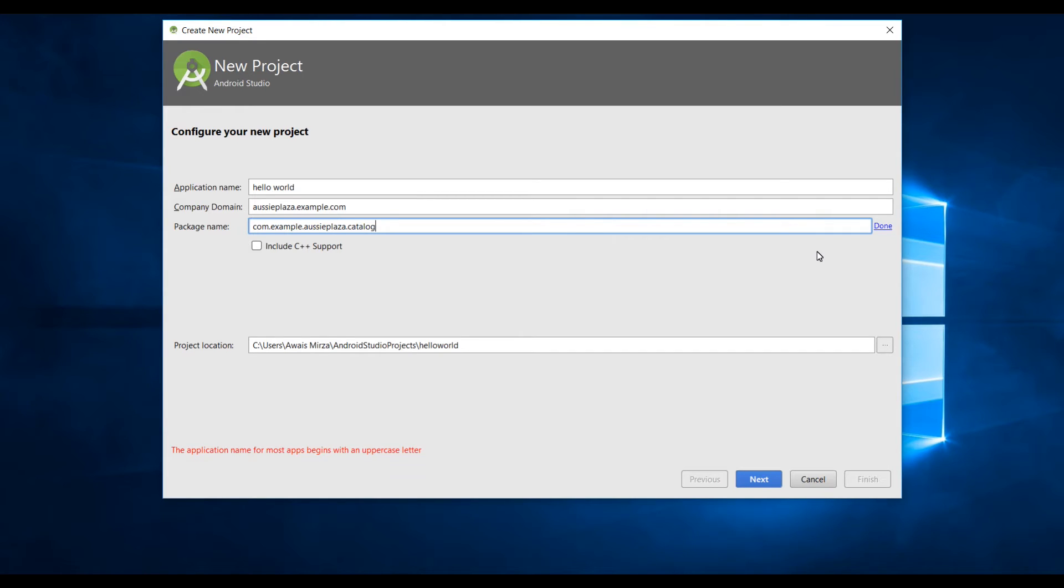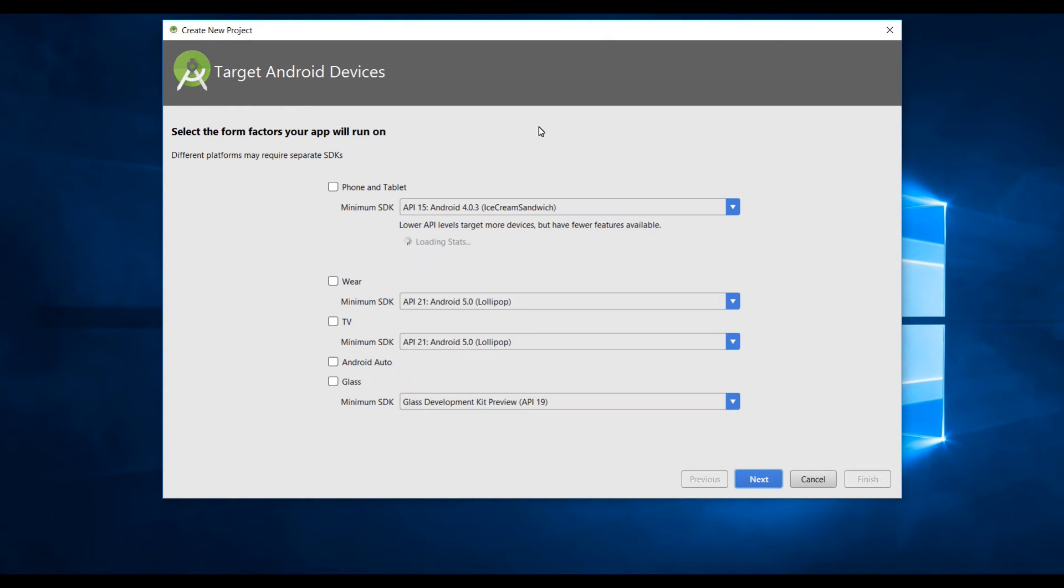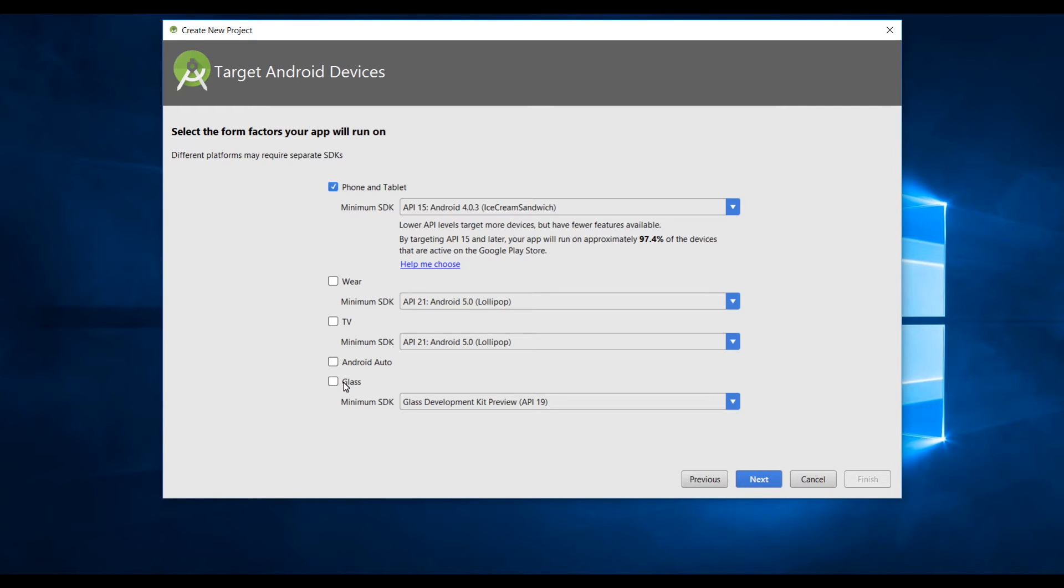Next I will indicate where I'm creating a project on the disk. For now I'll leave the path whatever it is. Simply click on next and in this way you need to select what kind of device you are building for. If you are building for phone and tablet select this.